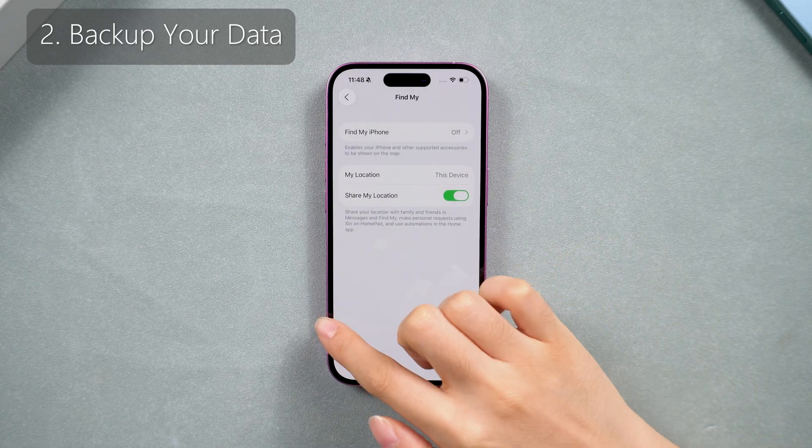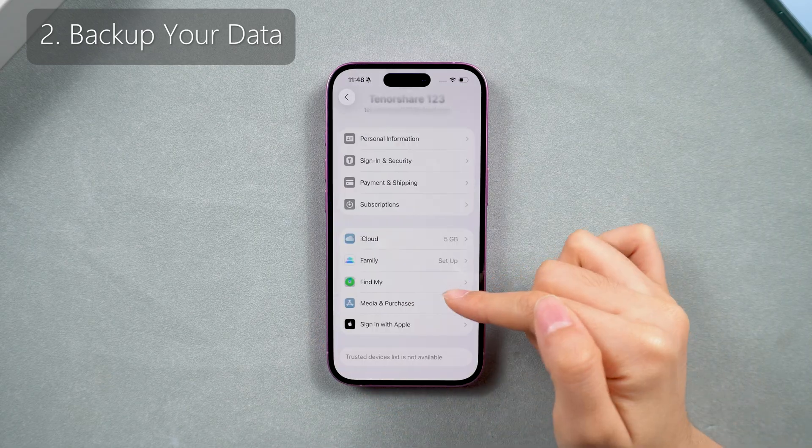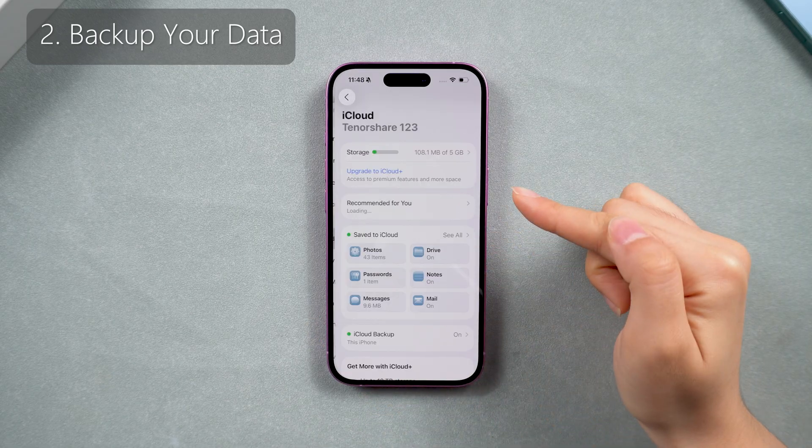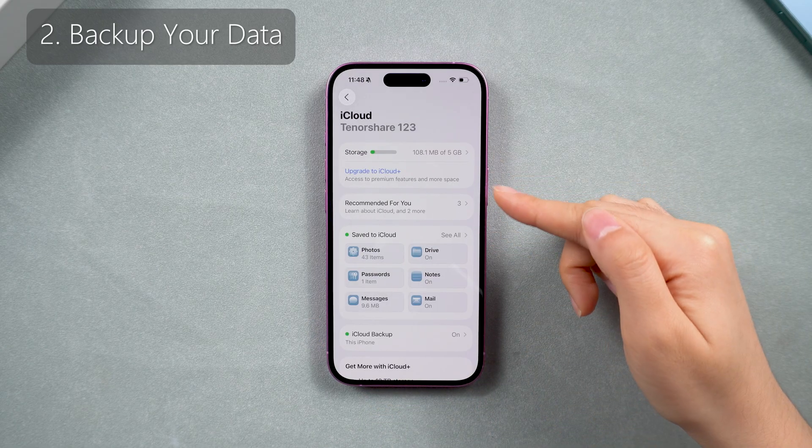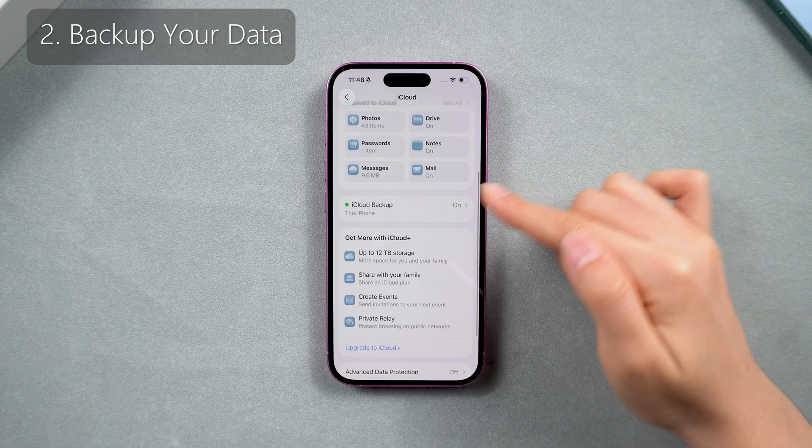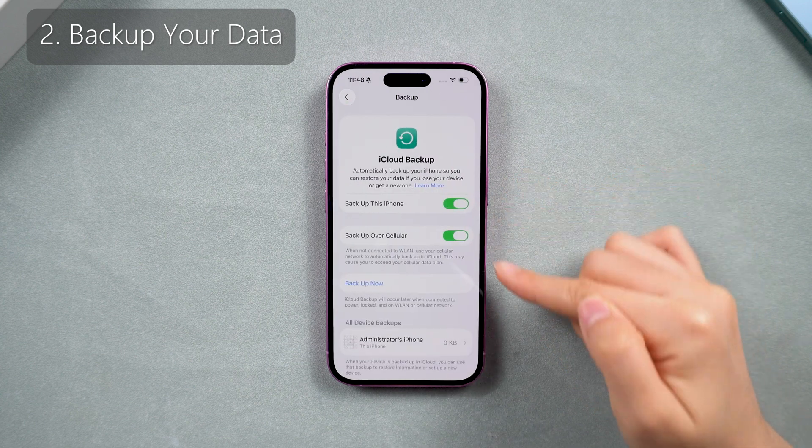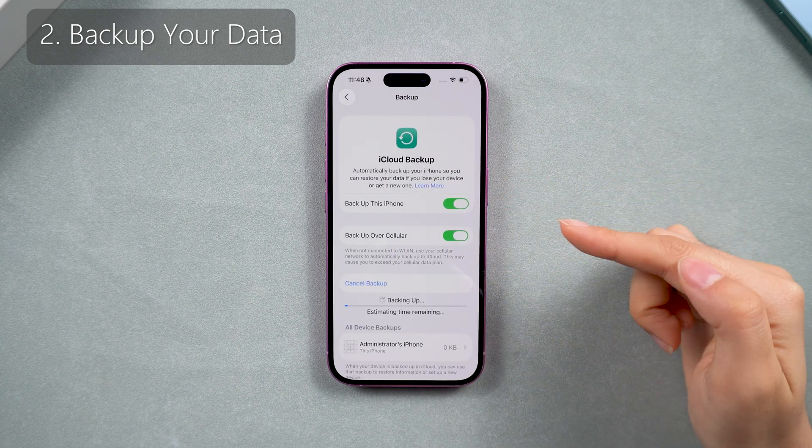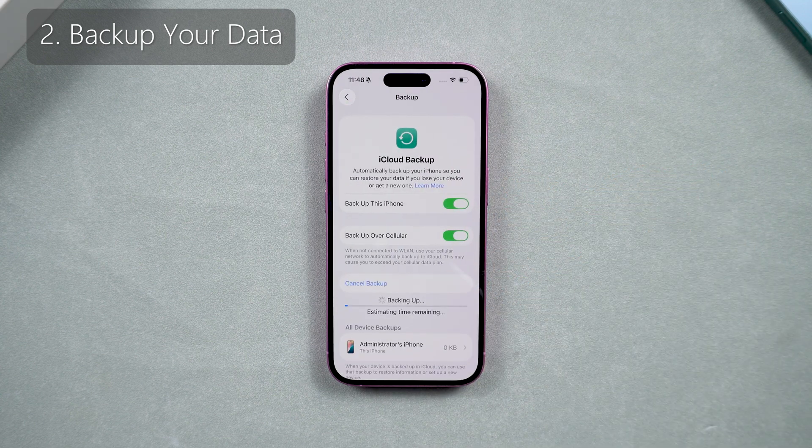Downgrading will result in data loss. If you have iCloud, you can make a full backup on iCloud, and then you can restore data directly from iCloud after downgrading.